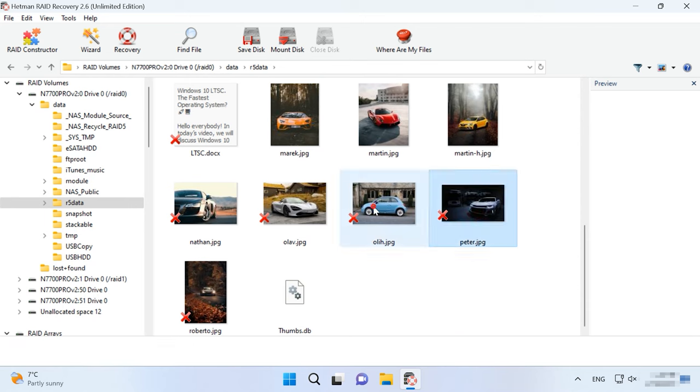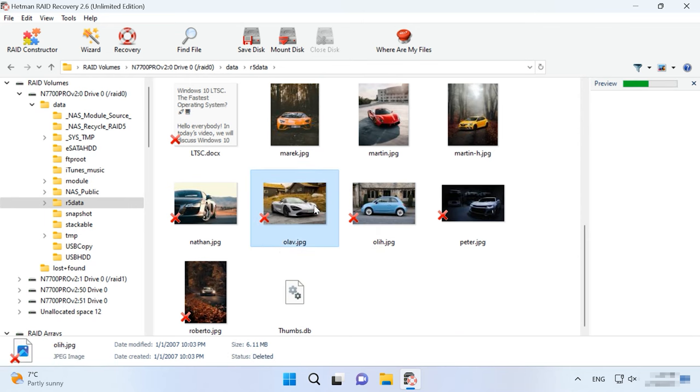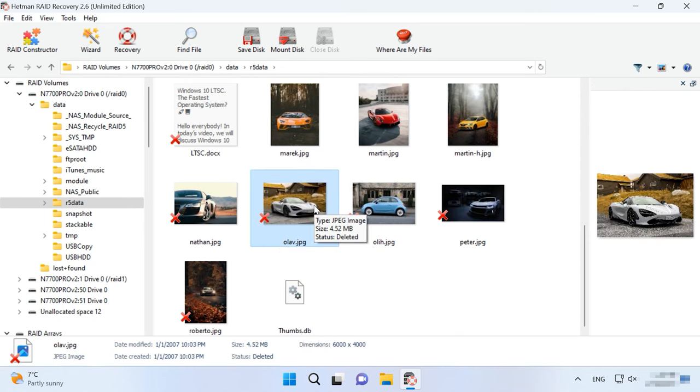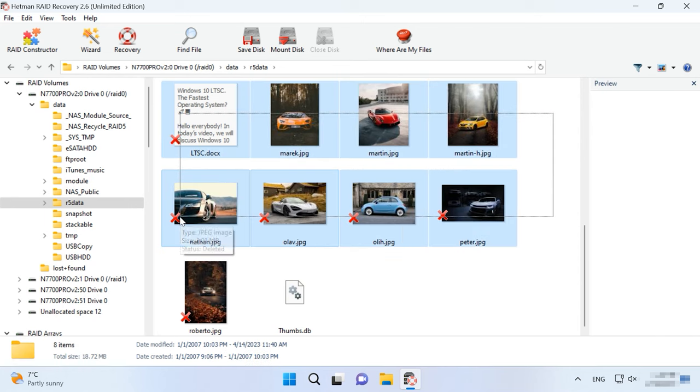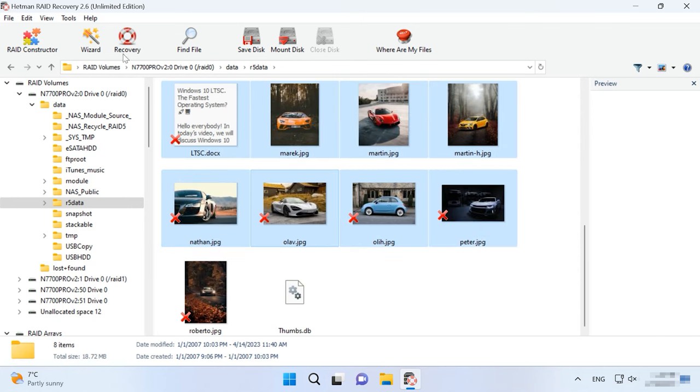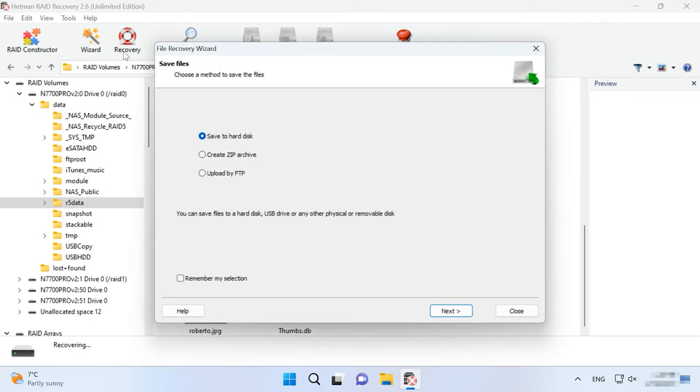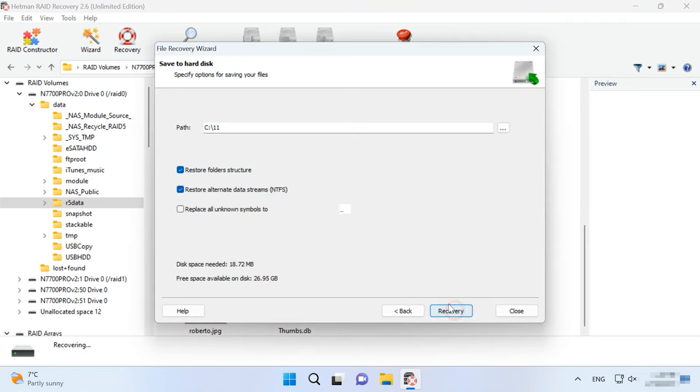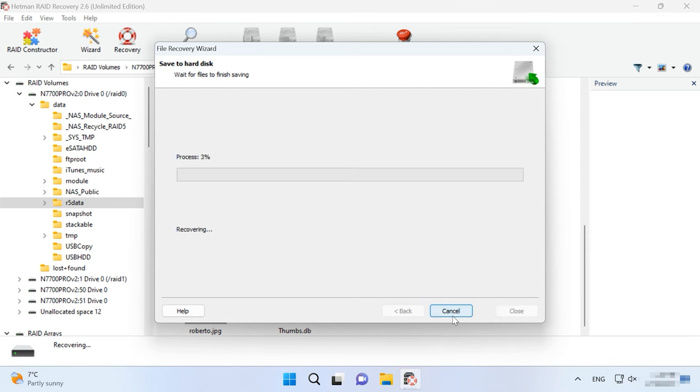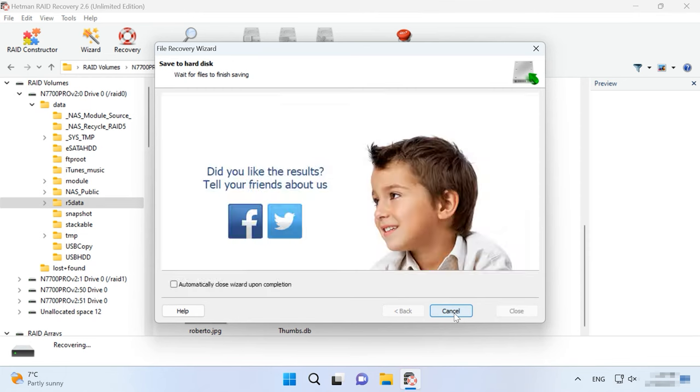If you are looking for files that have been removed, you can identify them by red crosses. After that, select all the items you want to recover and click the Recovery button. Give the path to the directory where you want to save the files, the disk and the folder, and click Recovery again.